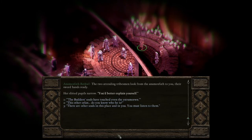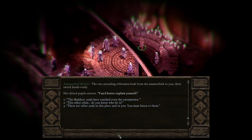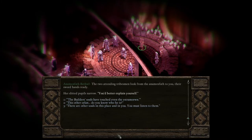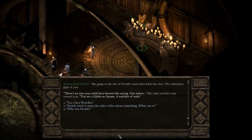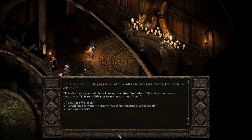I choose: "The Builder's souls have touched even the Estremorion." "There's no way you could have known this saying — not unless you are a galoose on Anams, a watcher of souls." She gasps as the last of Feralt's soul fades back into her, the tribesmen gape, and she takes another step forward.